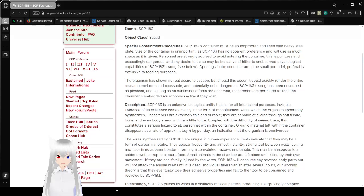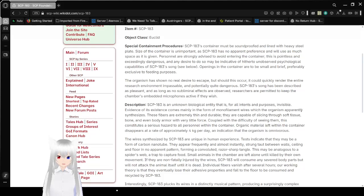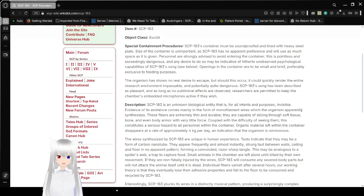Personnel are strongly advised to avoid entering the container. This is pointless and exceedingly dangerous, and any desire to do so may be indicative of hitherto unobserved psychological capabilities of SCP-183, its song. See below. So it's a cognito hazard.